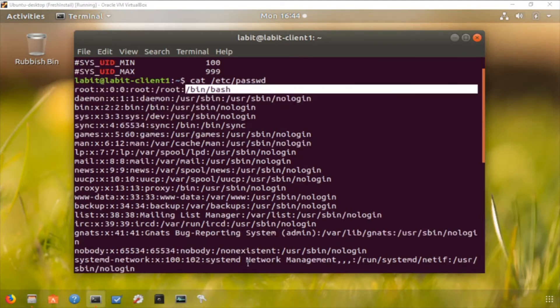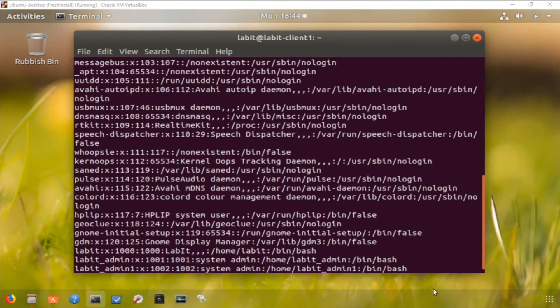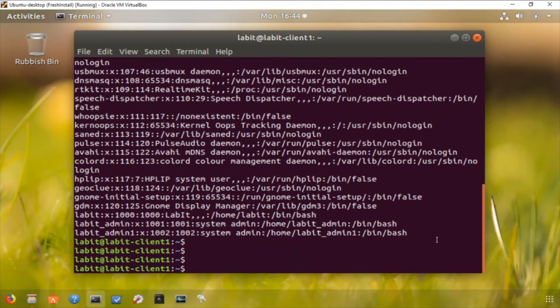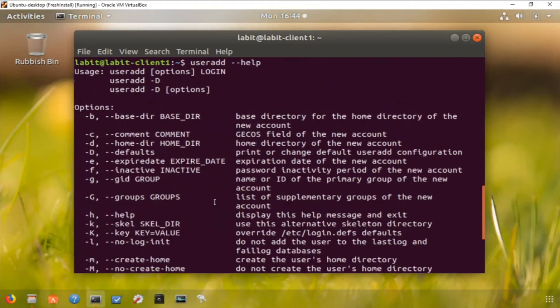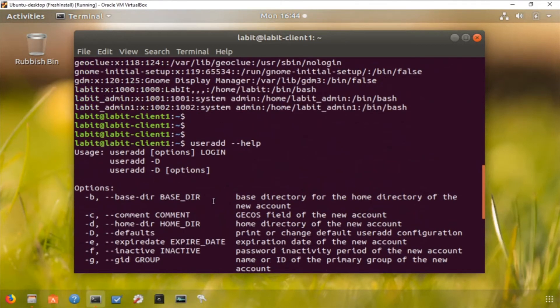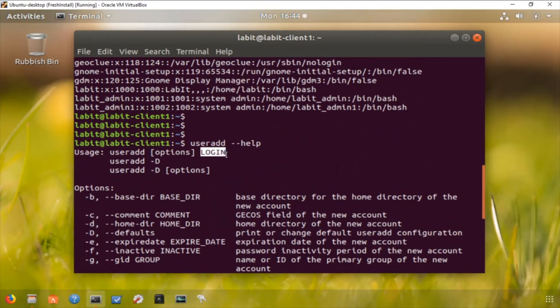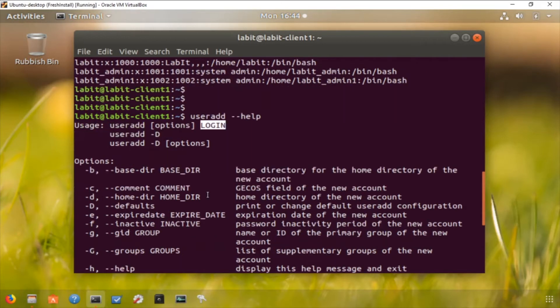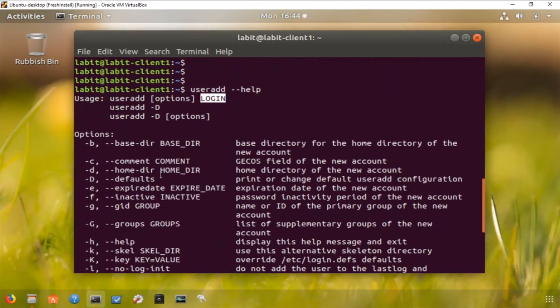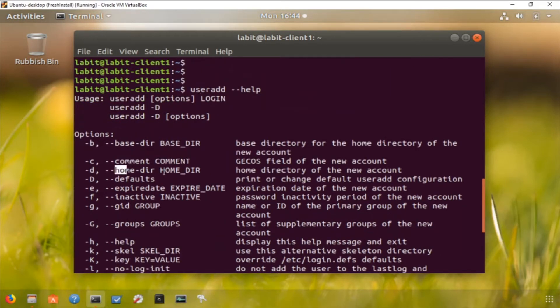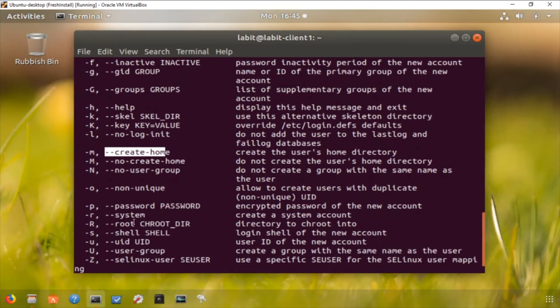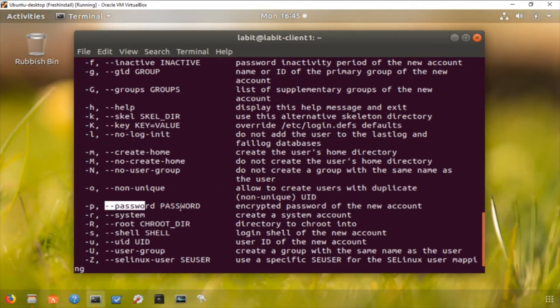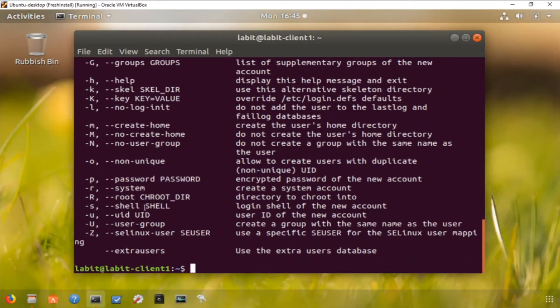Now to add a new user all we've got to do is type in useradd. Now let's have a look at the help for this particular command. The help file tells us that the usage is useradd, some options, and then the login name for that particular user. So let's have a look at the options. We can set the comment for that user, we can set the home directory, we can set a group ID, we can create a home directory for this user if it doesn't already exist, we can set up a password and we can give it a shell. We can also manually give it a user ID as well.